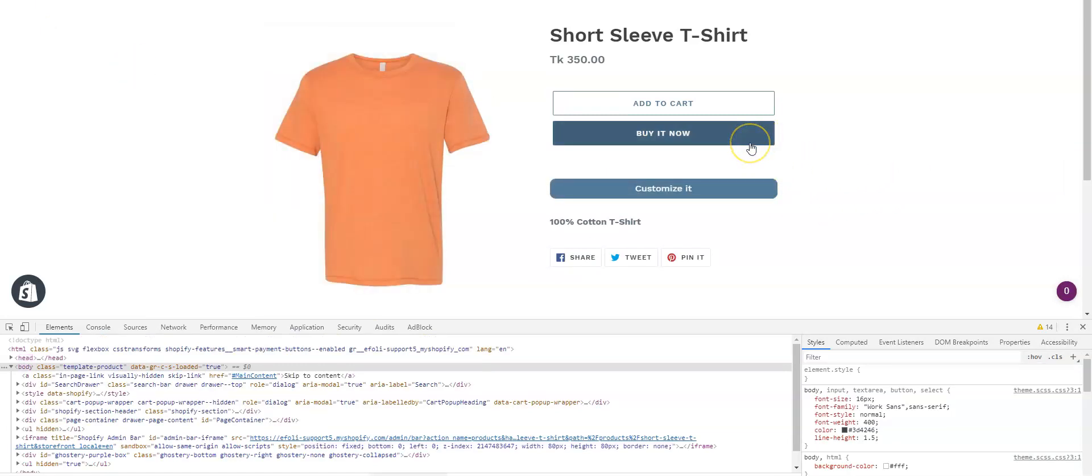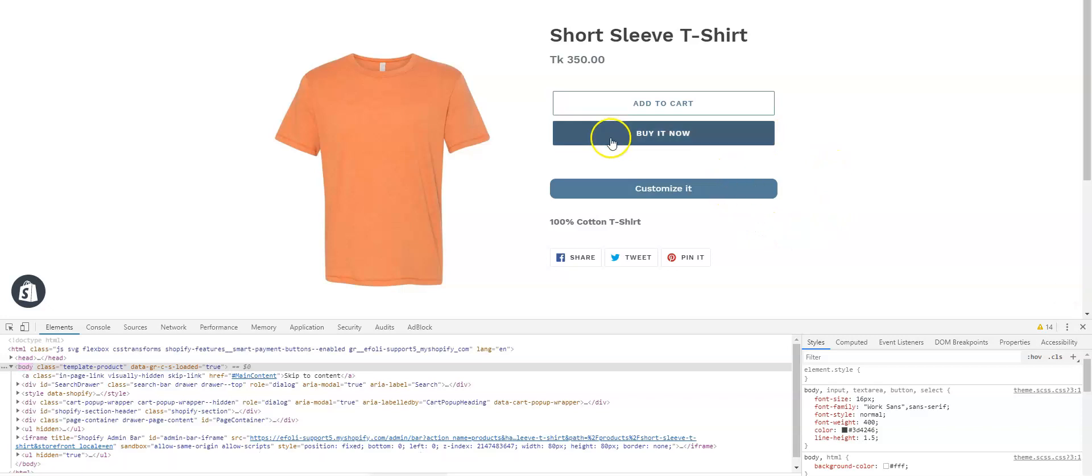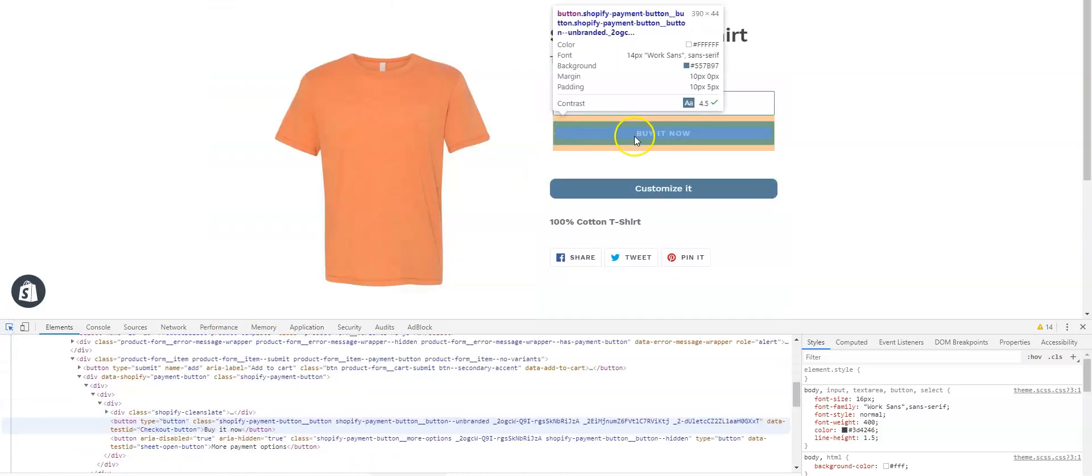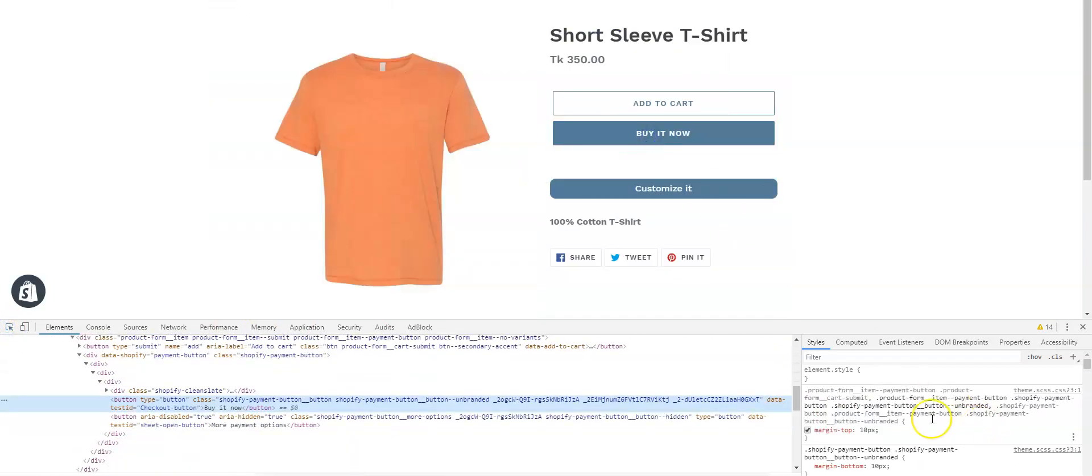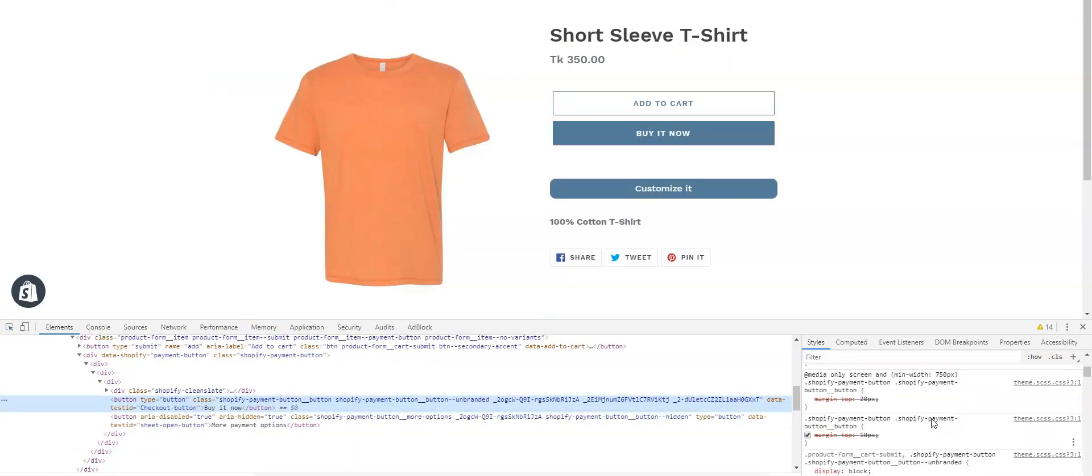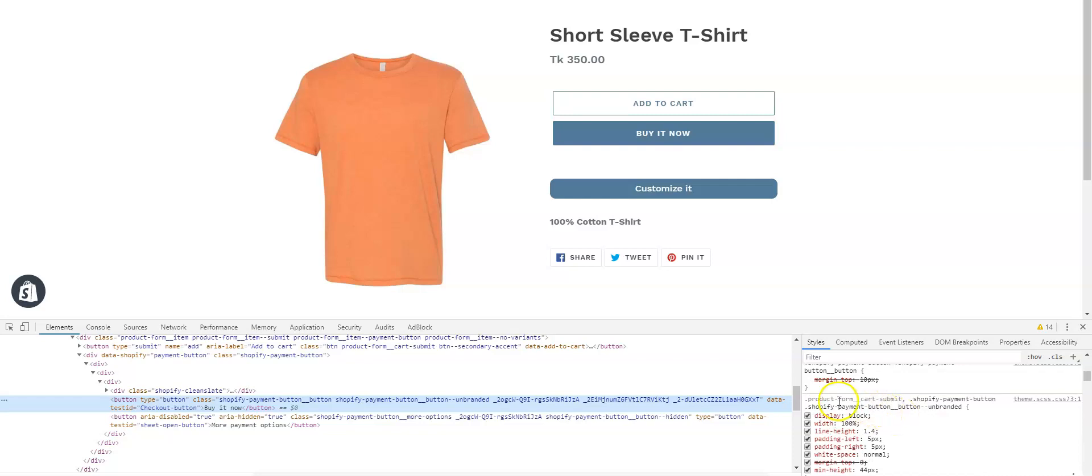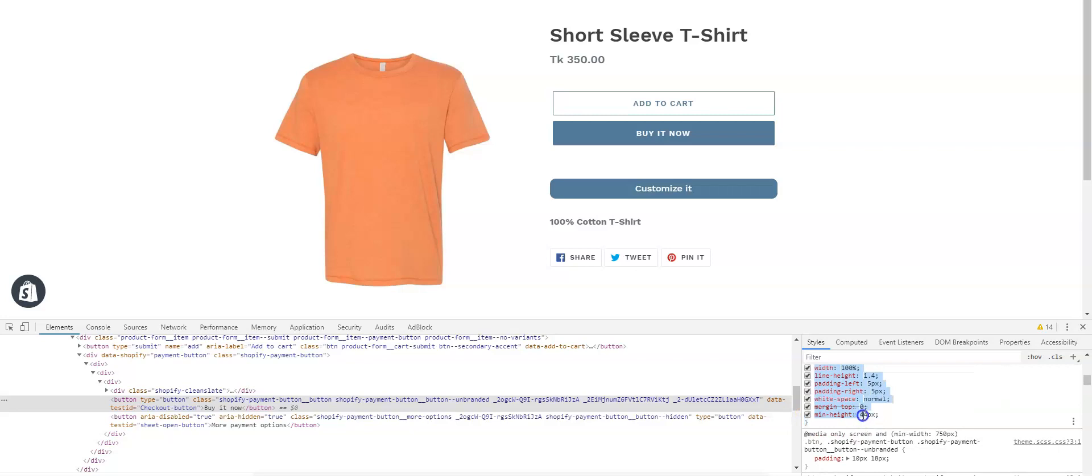Now we need to change the shape of this button to the Buy Now button. So again, choose the element picker, click on Buy Now button, scroll down a bit to find Product Form. Now copy all the elements of the product form from display to minimum margin, including semicolon.